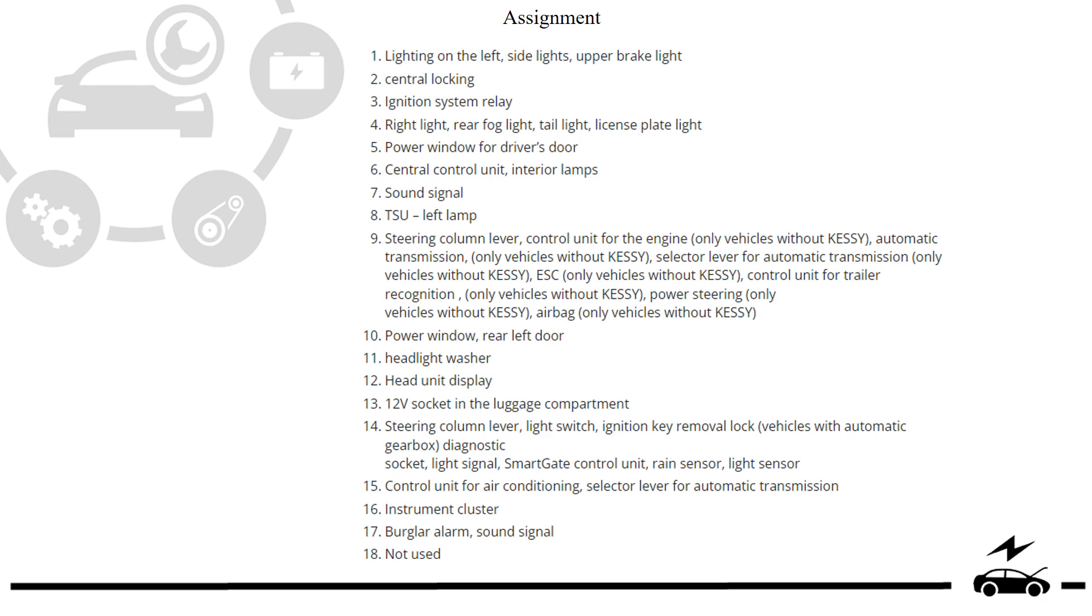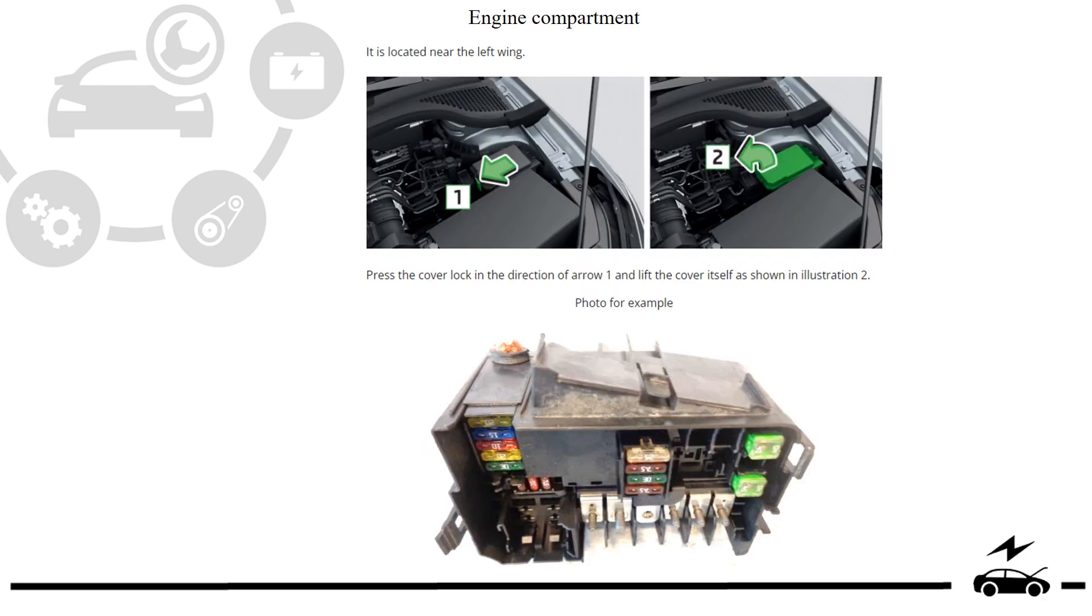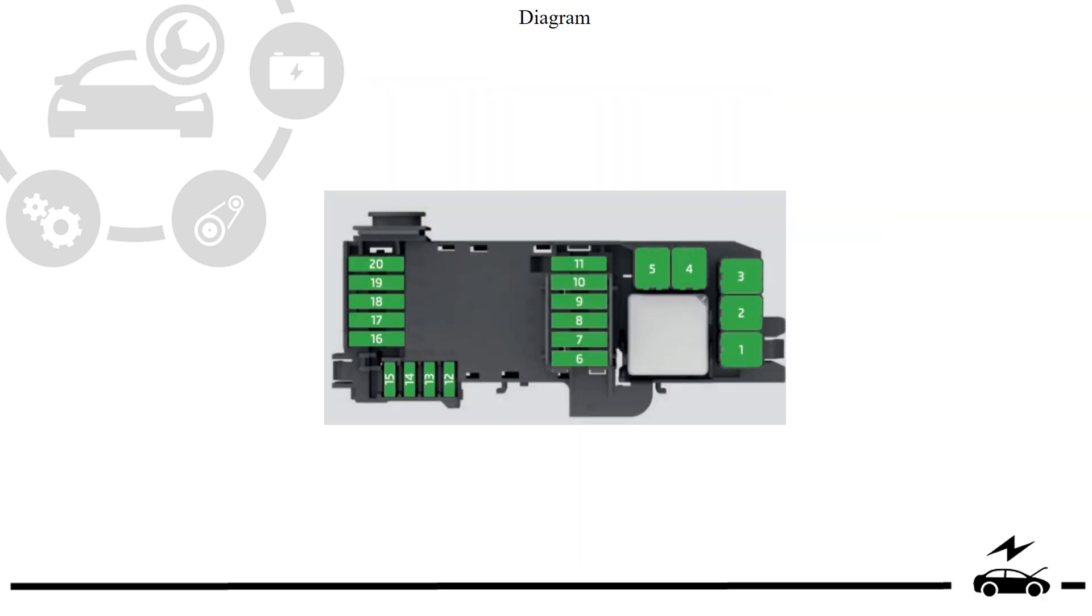Engine compartment fuse box: location, photo, diagram.